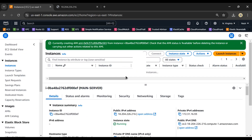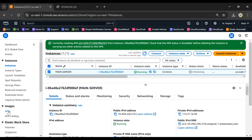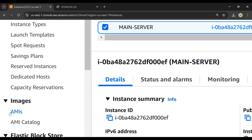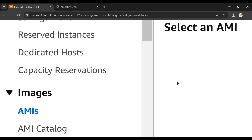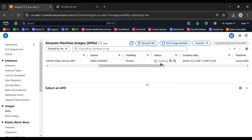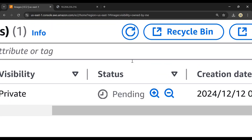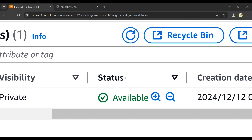AMI creation takes at least five minutes, so we'll wait. On the left-hand side under Images, click AMIs and you can see the status. It's currently in a pending state. After waiting a couple of minutes, the AMI is now in an available state — it took around two to three minutes.